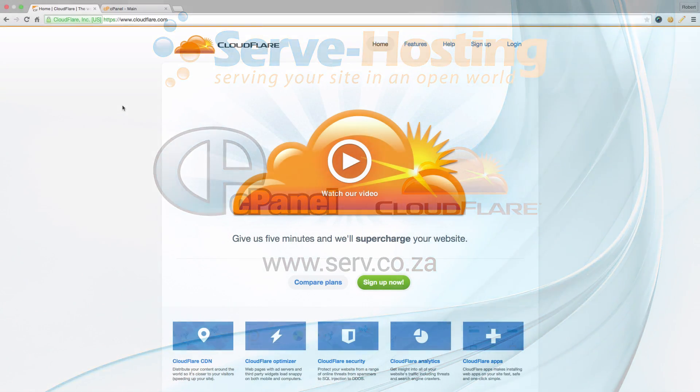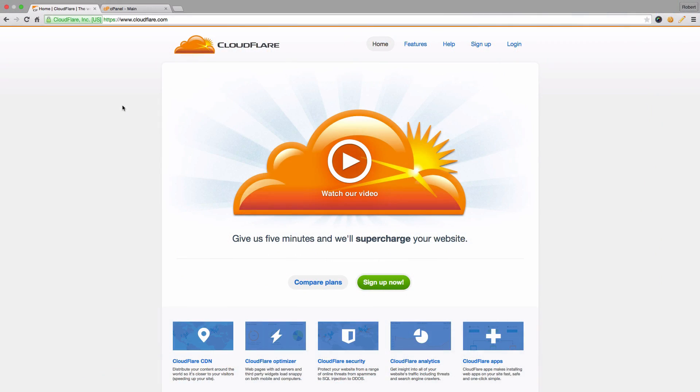Good day. Today I'm going to be showing you a new plugin that we've added to our cPanel. It's the Cloudflare plugin.